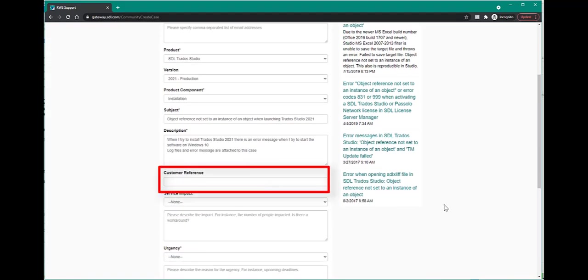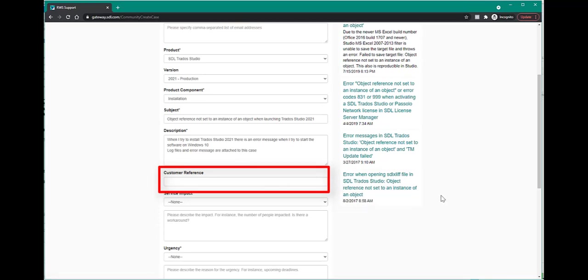The customer reference field is an optional field. You may, for instance, insert your own internal tracking number here.